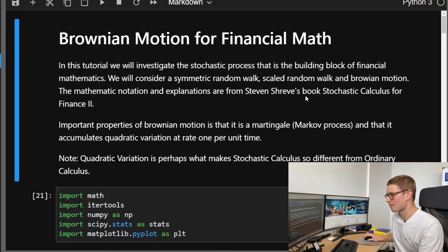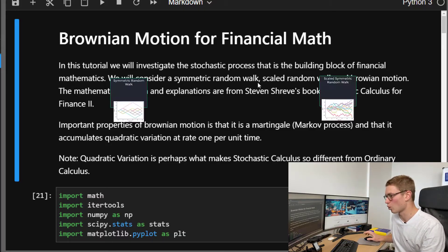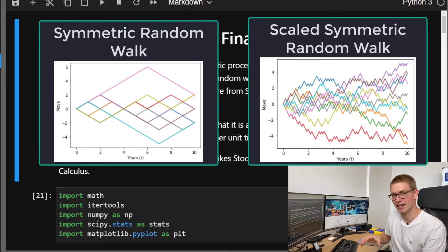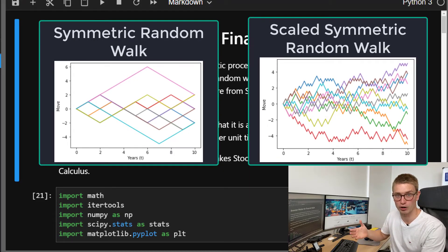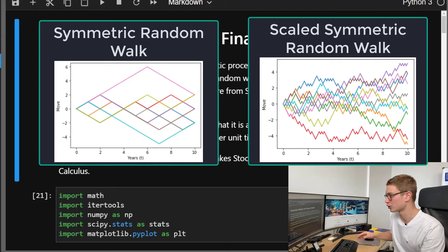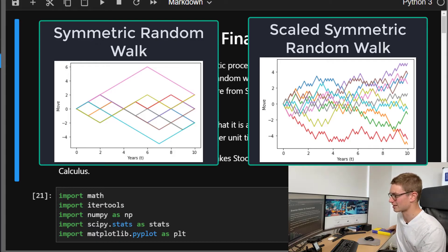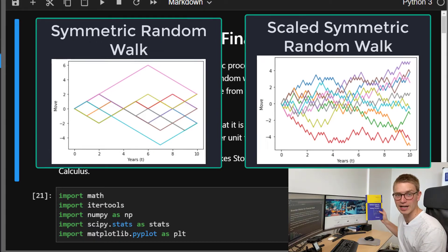We're going to consider symmetric random walk, then scaled random walk, and how that can converge upon Brownian motion. We're going to be using notation and examples from Stephen Shreve's book, Stochastic Calculus for Finance 2.